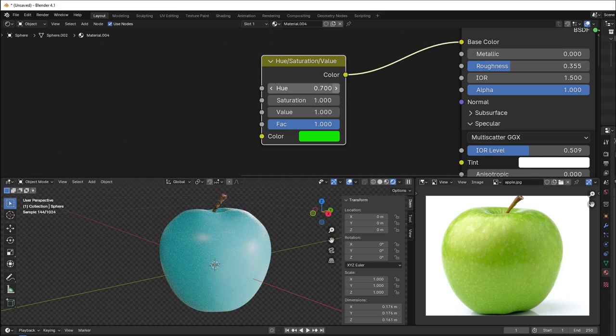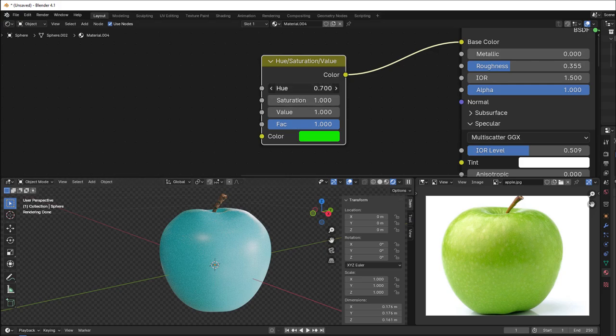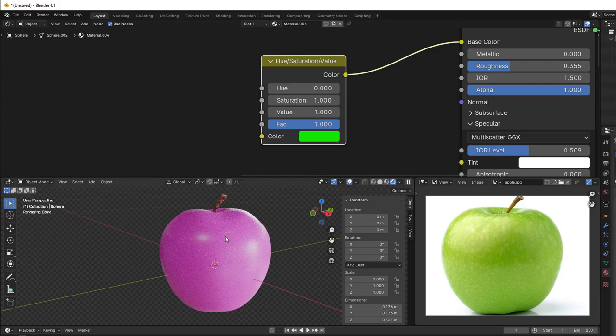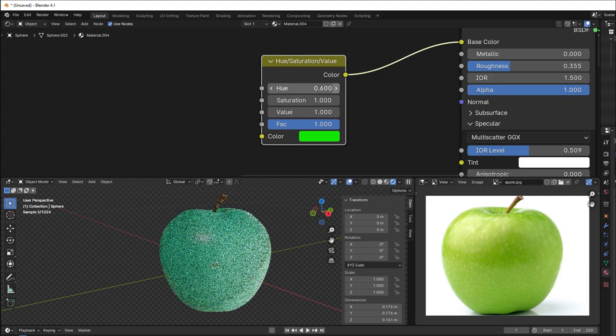But if I change something here, you can see I get some offset now. If I drag this to one, I get this pink. And if I drag it to zero, I get the same pink. So we have the complete circle, and between we have all these changes.